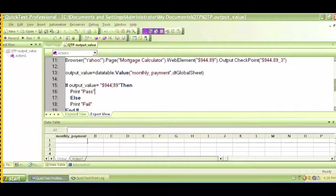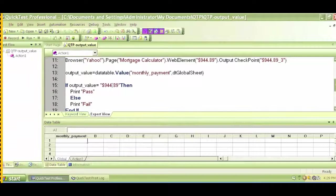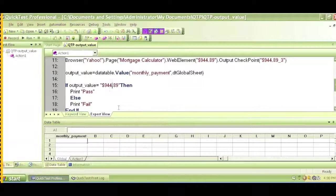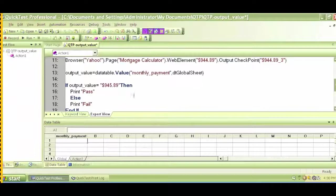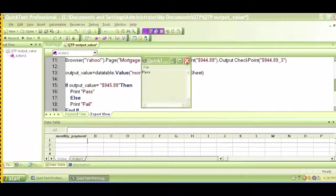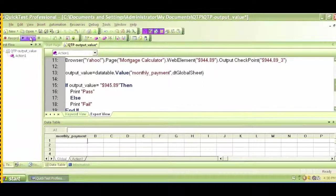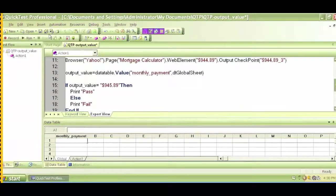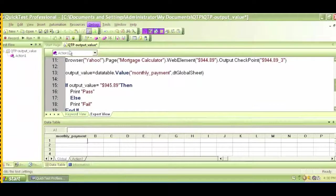This output value is what got generated during runtime and it found the value is equal to this. So let's try to change this and see what happens. Let me change this $944 to $945.89. Let me close this, close the print log, and do a debug run.